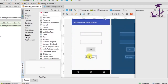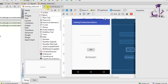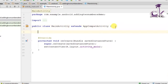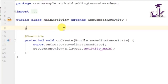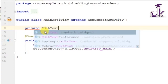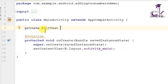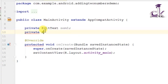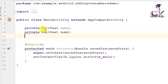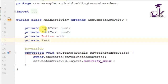We have completed our layout design. Now let's go ahead and write the Java code. In MainActivity.java we need to create variables for each of these widgets. We declare them as private so they are not accessible from other Java files: 'private EditText num1', 'private EditText num2', 'private Button add', and 'private TextView result'.